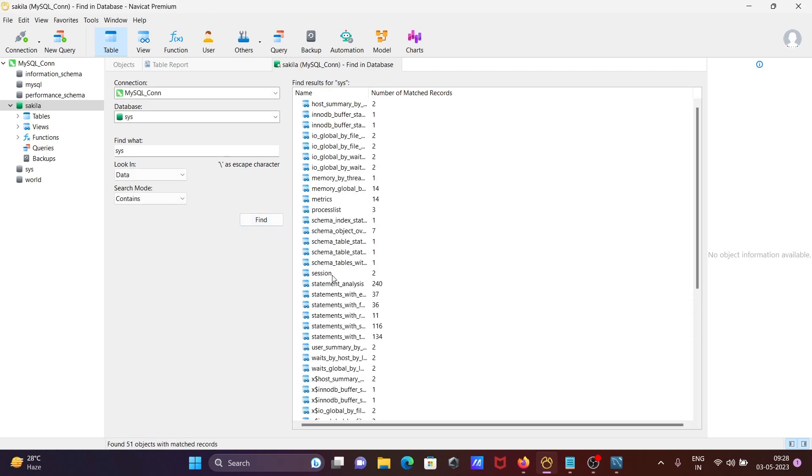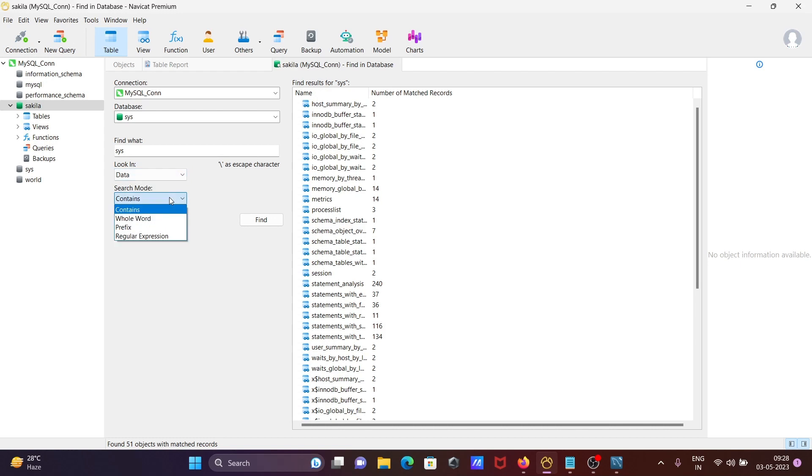So you can see all those that come there on the matching things. OK, sys related and here data structure you can search there. So this is how we can connect MySQL with Navicat or Navicat IDE.